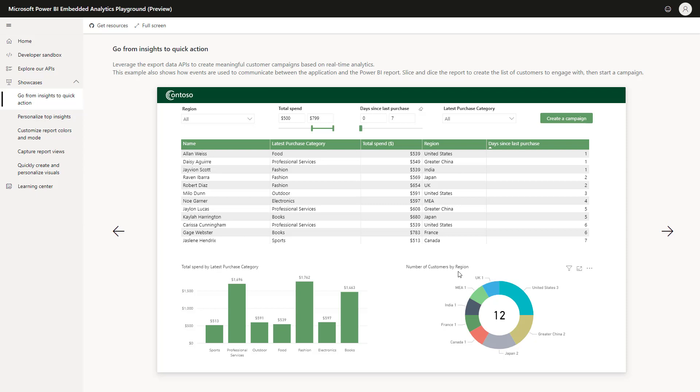So, what you just saw here, this is a way to integrate Power BI in your apps and get from insight to action and connect the Power BI report to your application.